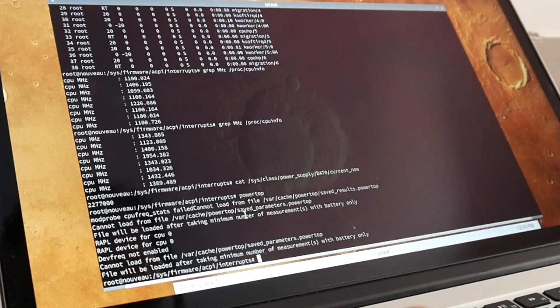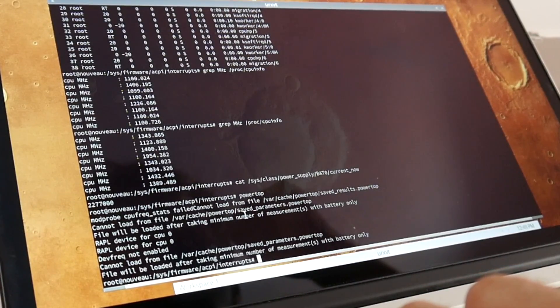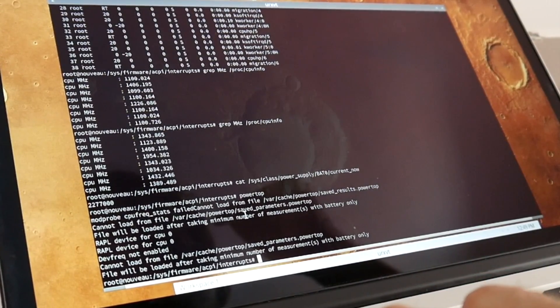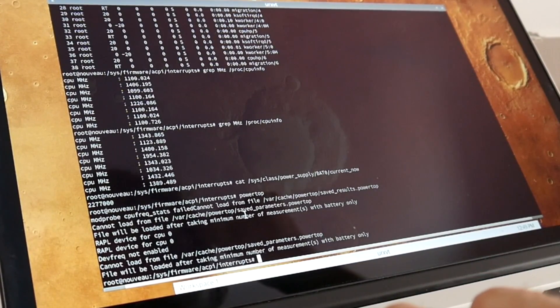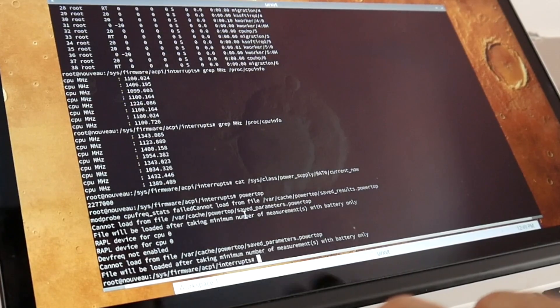One last thing we can easily do is fully disable the NVIDIA graphics, because right now it's still powered on, just not displaying something.